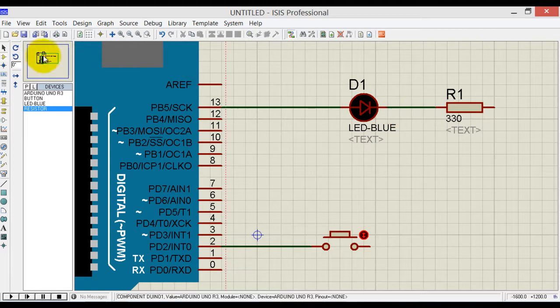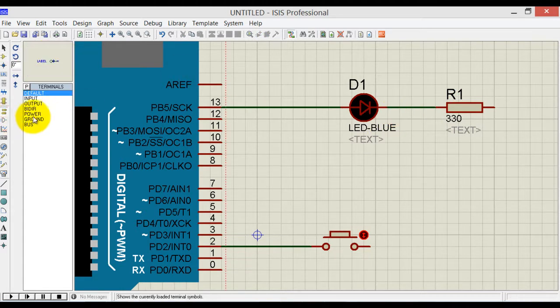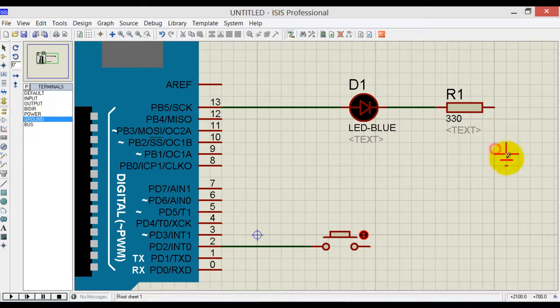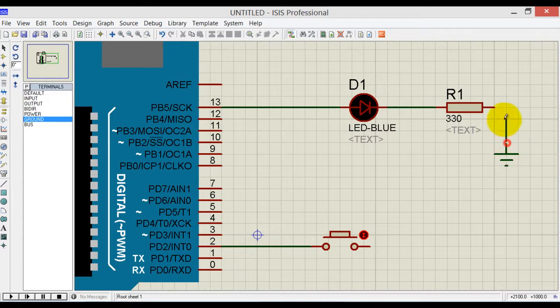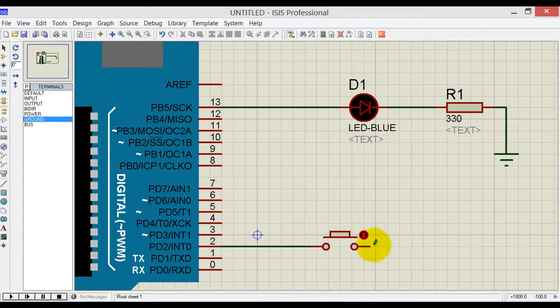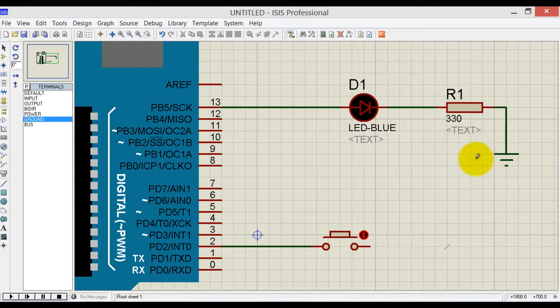Connect terminals like ground and we also need power.